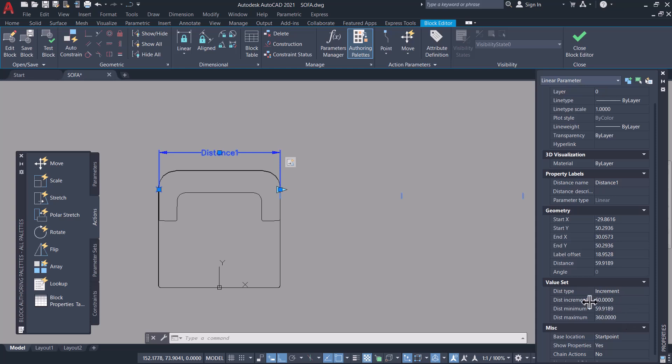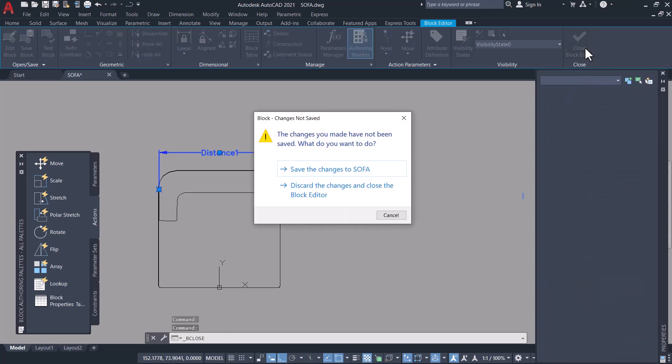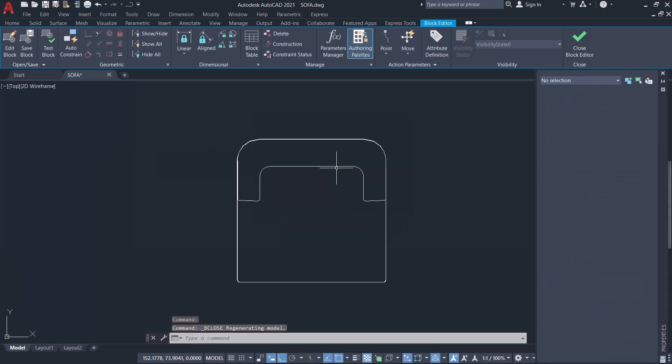Click on close block editor and save the changes to the block.